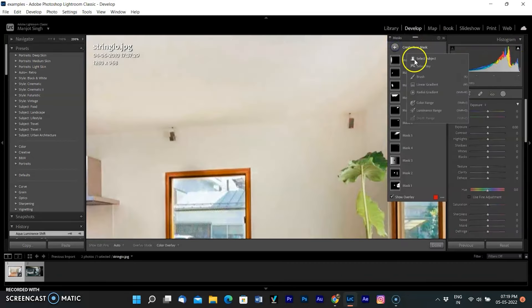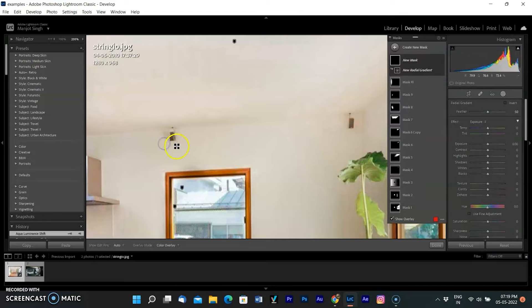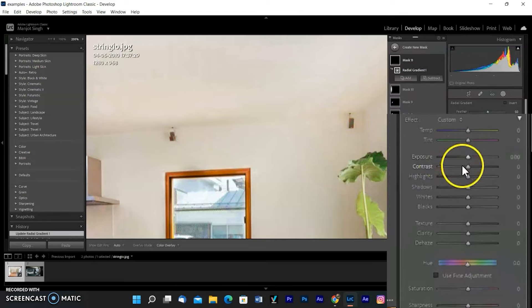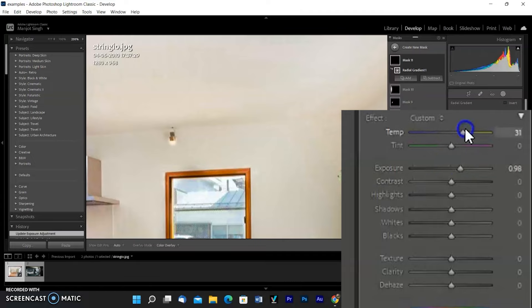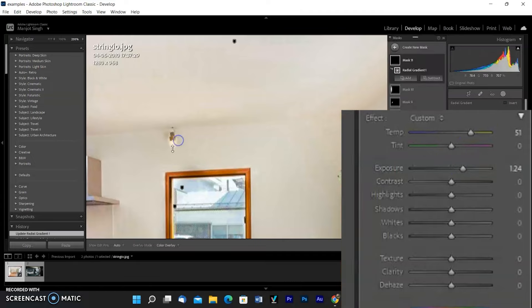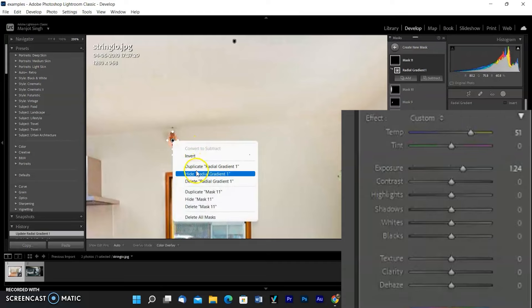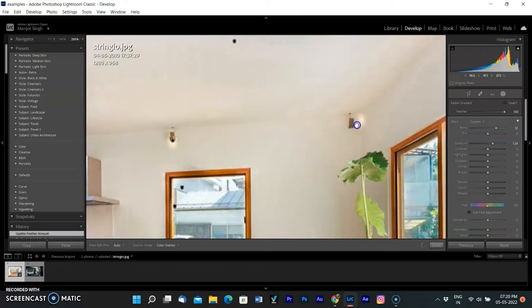To add more effect, I am adding a radial mask over the wall here, drawing a radial, increasing the exposure, and changing the color tint to yellow. I am duplicating the radial by clicking the right button of the mouse and selecting duplicate, then placing the radial on another lamp.